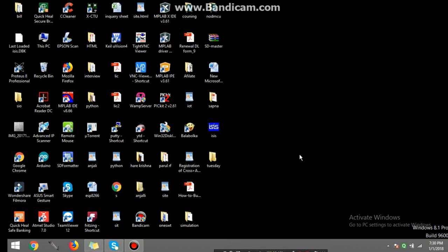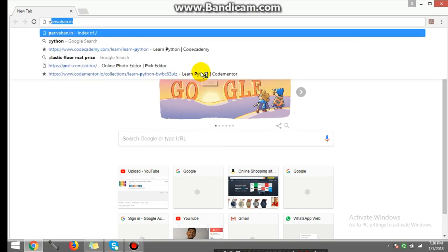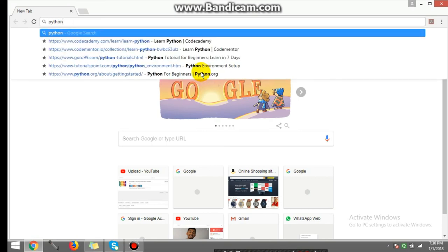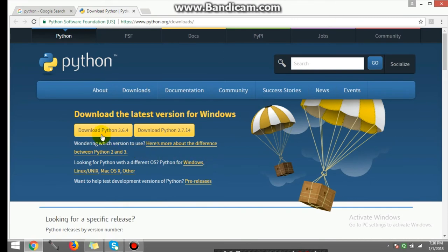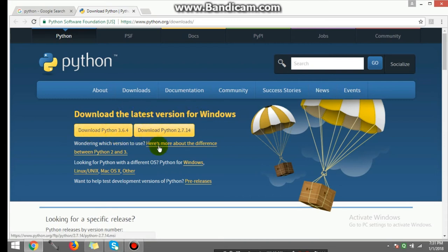Now I'll show you how to download and install Python on Windows. Go to Google and type Python — it will show the official Python website. Go to Downloads, and you can see Python 3.6.4 and Python 2.7.14. Download the latest version for Windows, that is 3.6. I have already downloaded it, so I'm not downloading it again, but you can click on it and download.